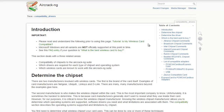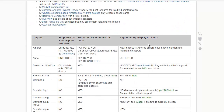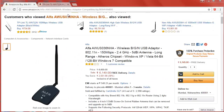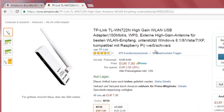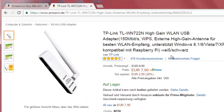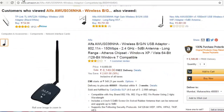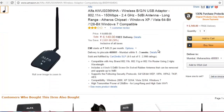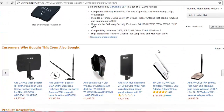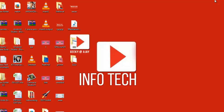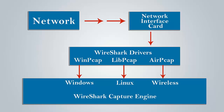The aircrack-ng website lists all chipsets compatible with monitor mode and wireless capturing. The Alpha card and the TP-Link WN722N are both compatible with monitor mode — they use the Atheros AR9271 chipset. Both cards have good performance and work well for capturing on Linux and BackTrack distributions.